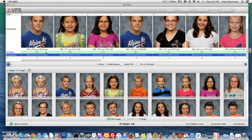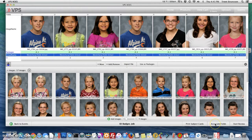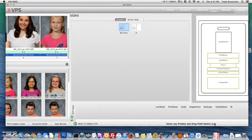Let's go back to the events tab and you'll see how it turned green now. That means that my packages have been associated correctly. Now what you want to do is go ahead and associate your fields — you can do so by going down to the bottom right and selecting "Associate fields."